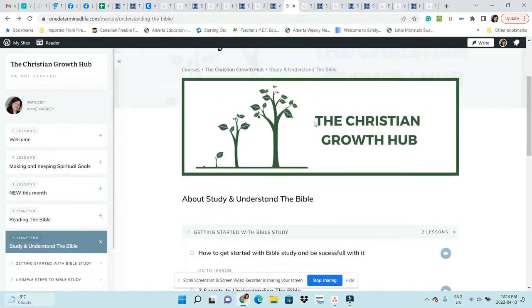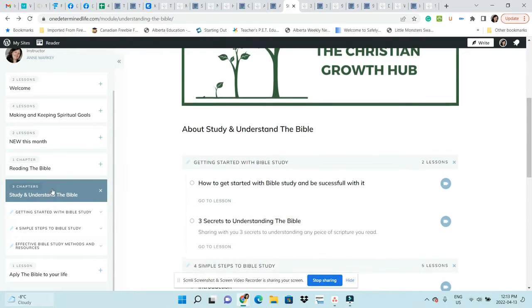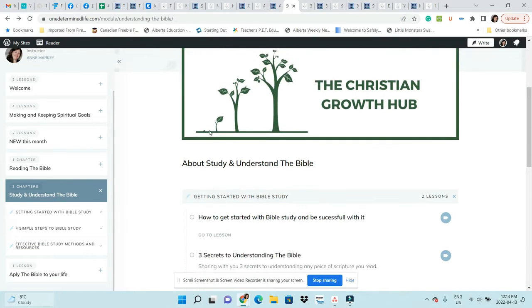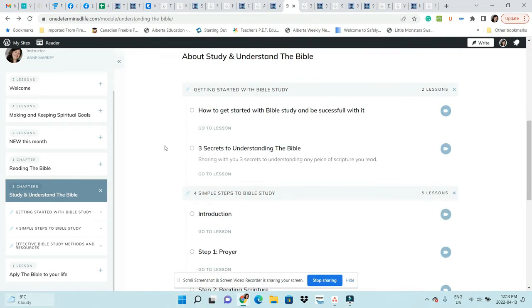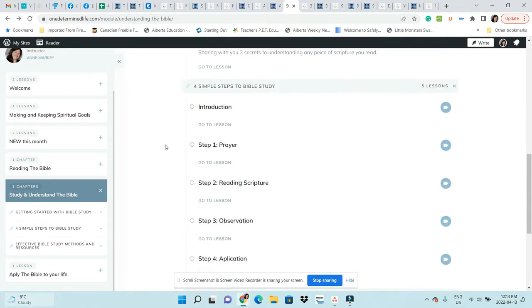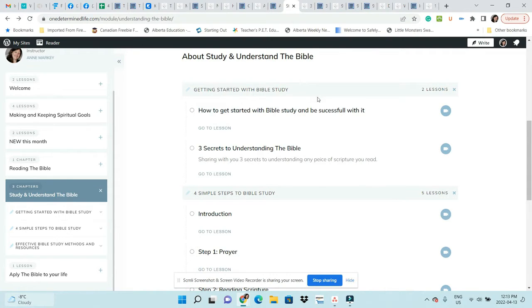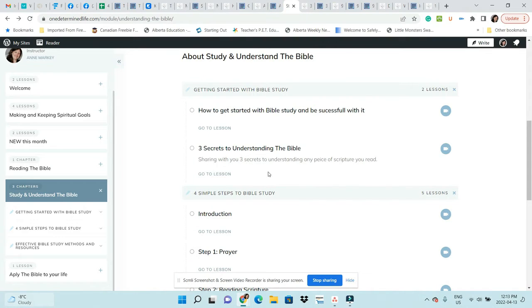Let's keep looking into the Christian Growth Hub. You have this module that says Study and Understand the Bible. Right now there are two chapters, and each chapter has more lessons. The first one is Getting Started with Bible Study. There's two lessons: one is How to Get Started, and then Three Secrets to Understanding the Bible.